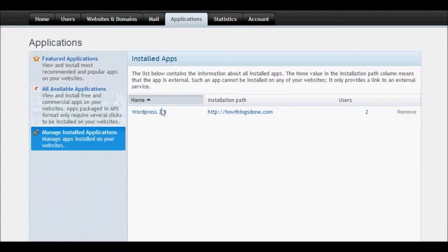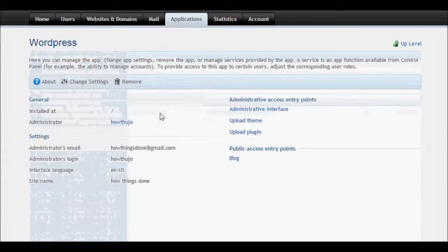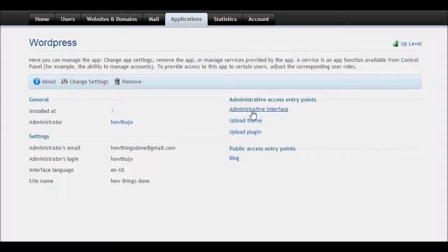Here is your WordPress version which you installed just recently. Just click on that WordPress version, and then this screen will appear. Just click on Admin Studio Interface as this is here.